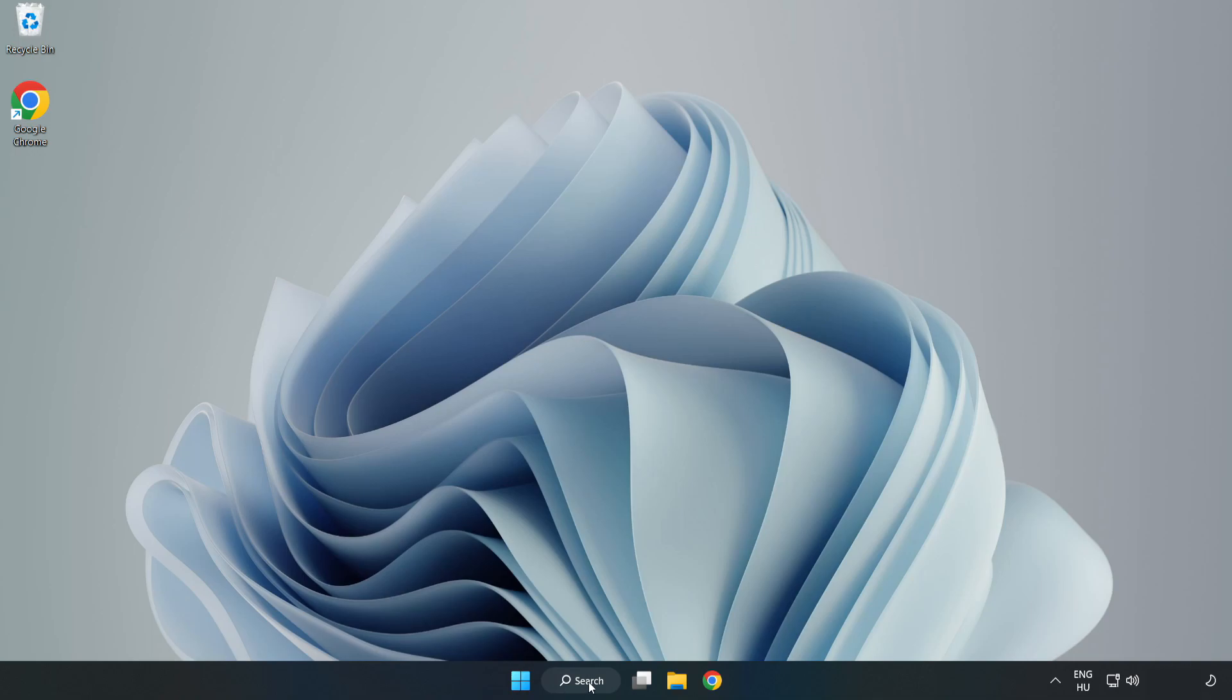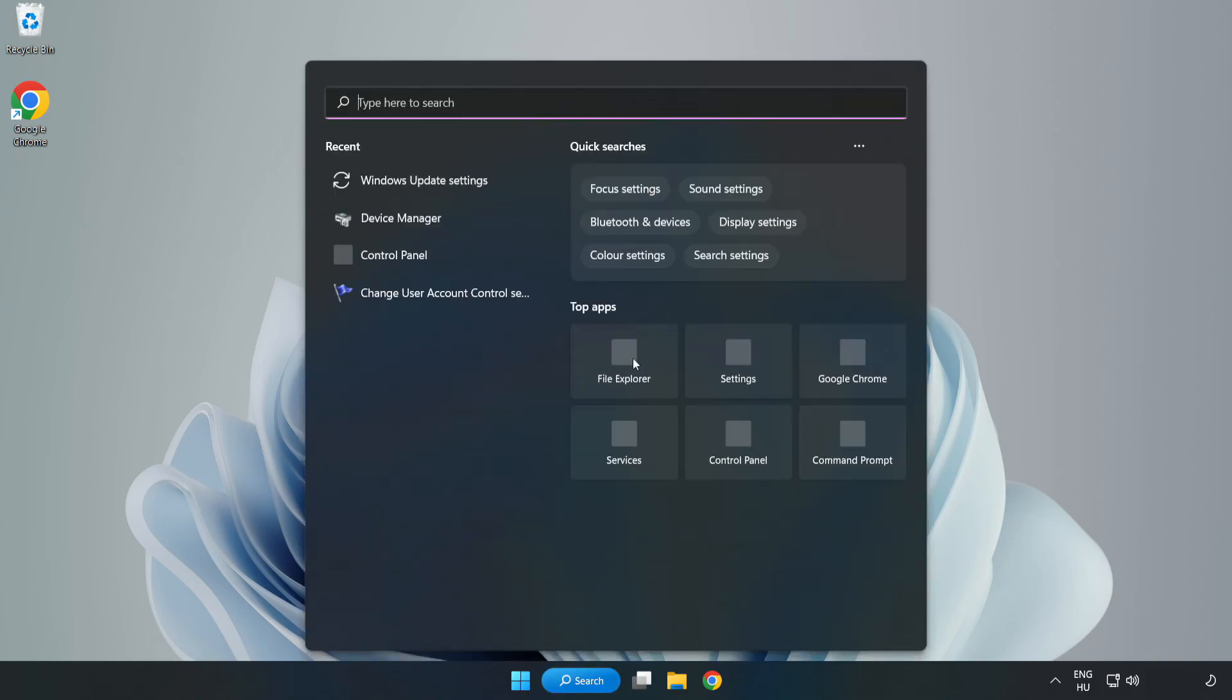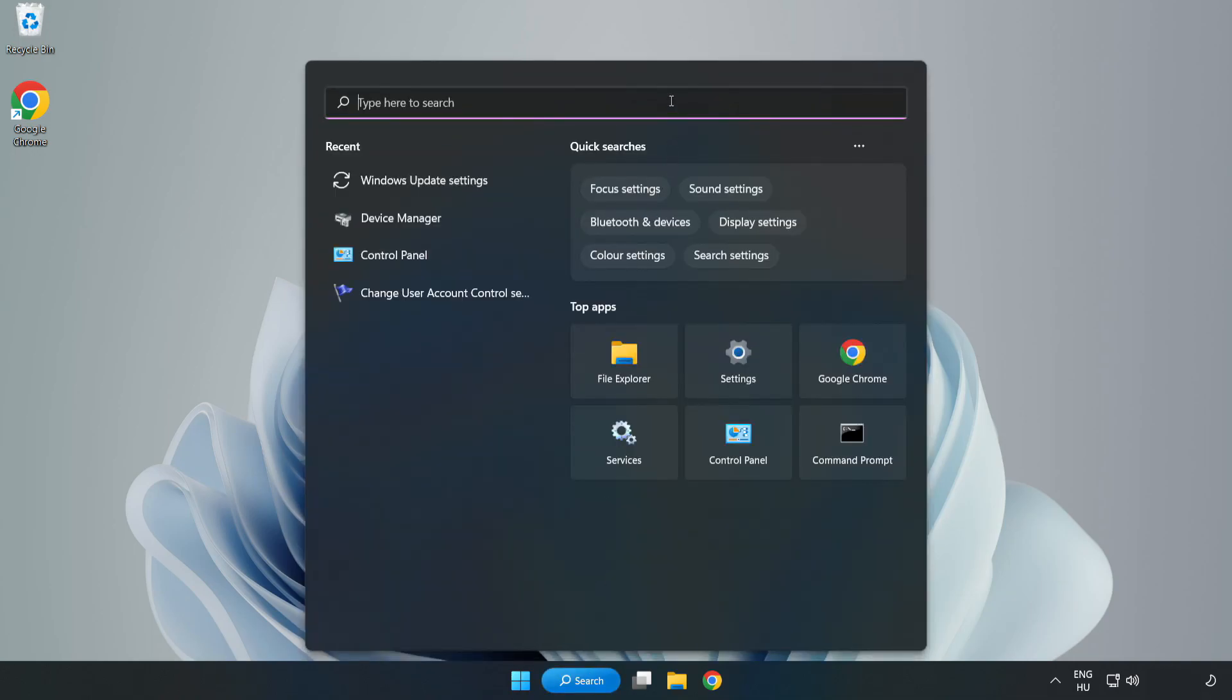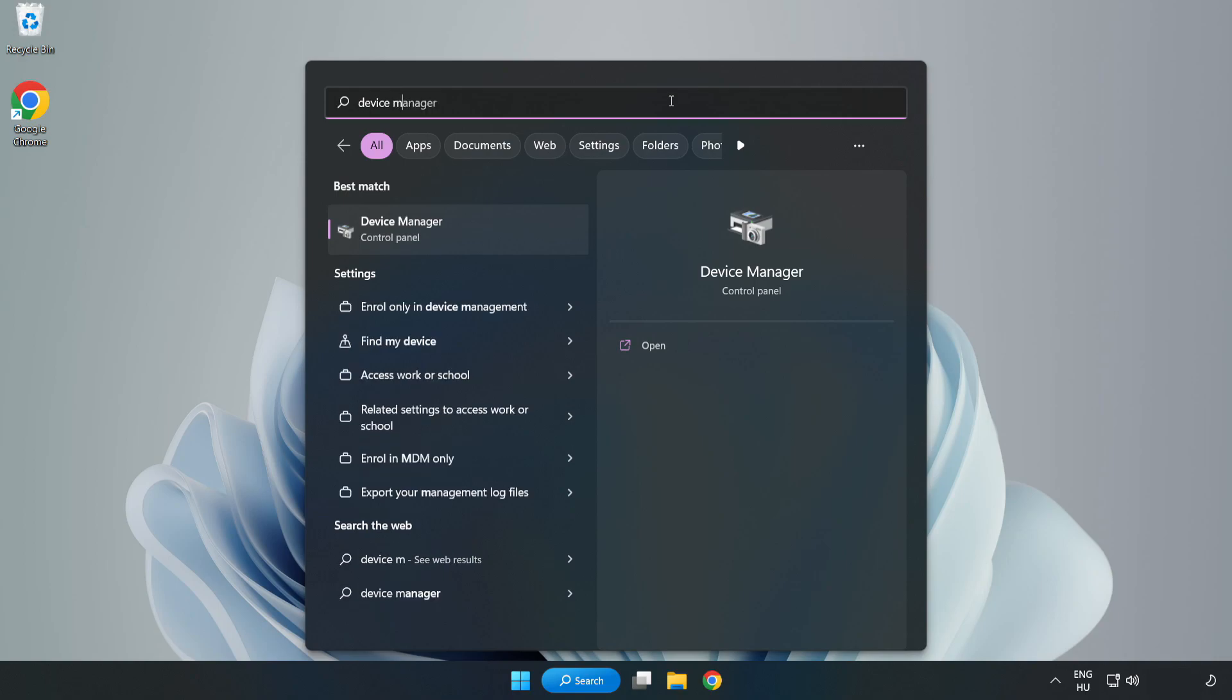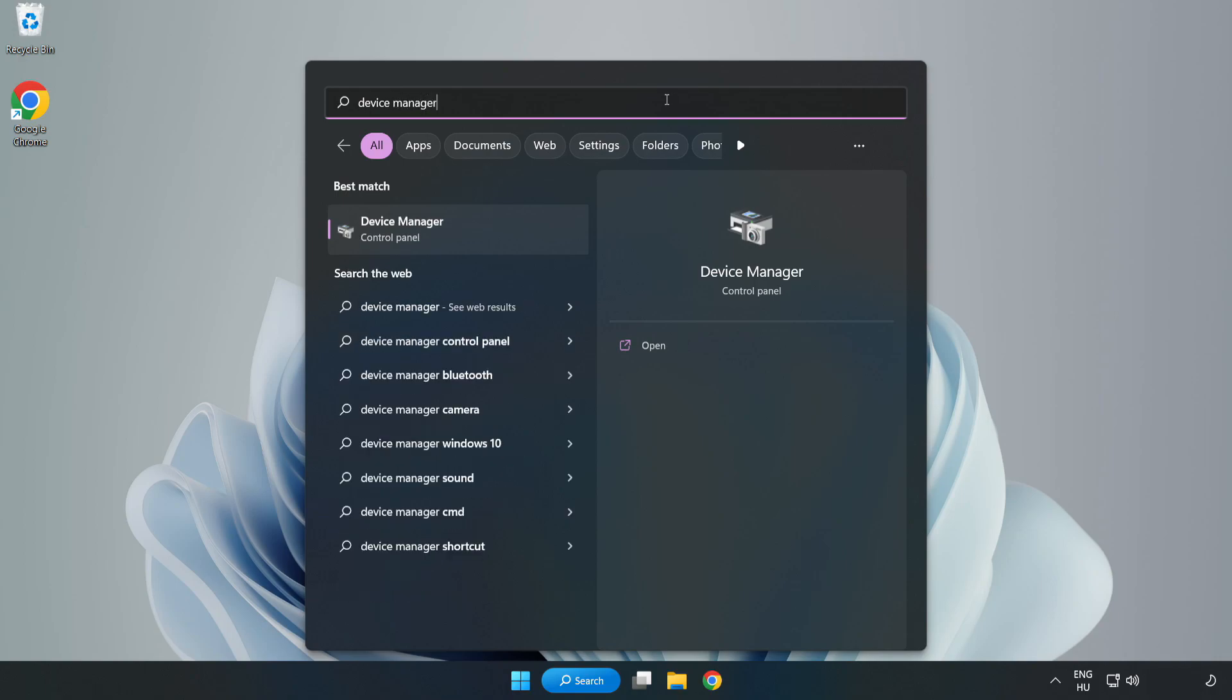Click search bar and type Device Manager. Click Device Manager.